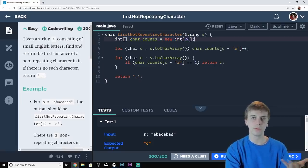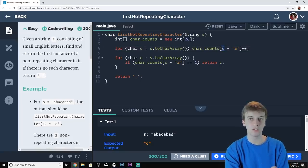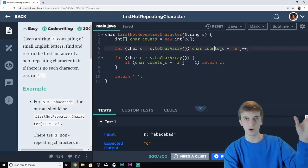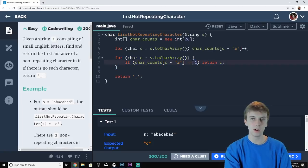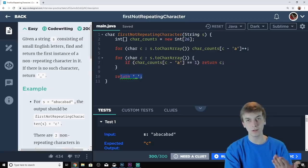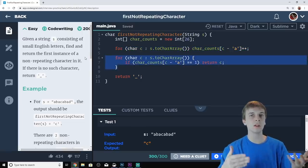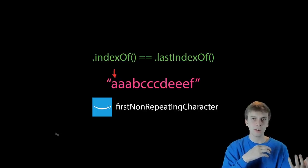In code, you use ASCII subtraction to find the index: current character minus 'a' gives you the correct array index. All 26 values start at zero and get incremented as you traverse the string. A second pass then finds the first character with frequency one. The array is only size 26 so the space overhead is negligible, and this is still O(n) linear time — same as the hash map approach.